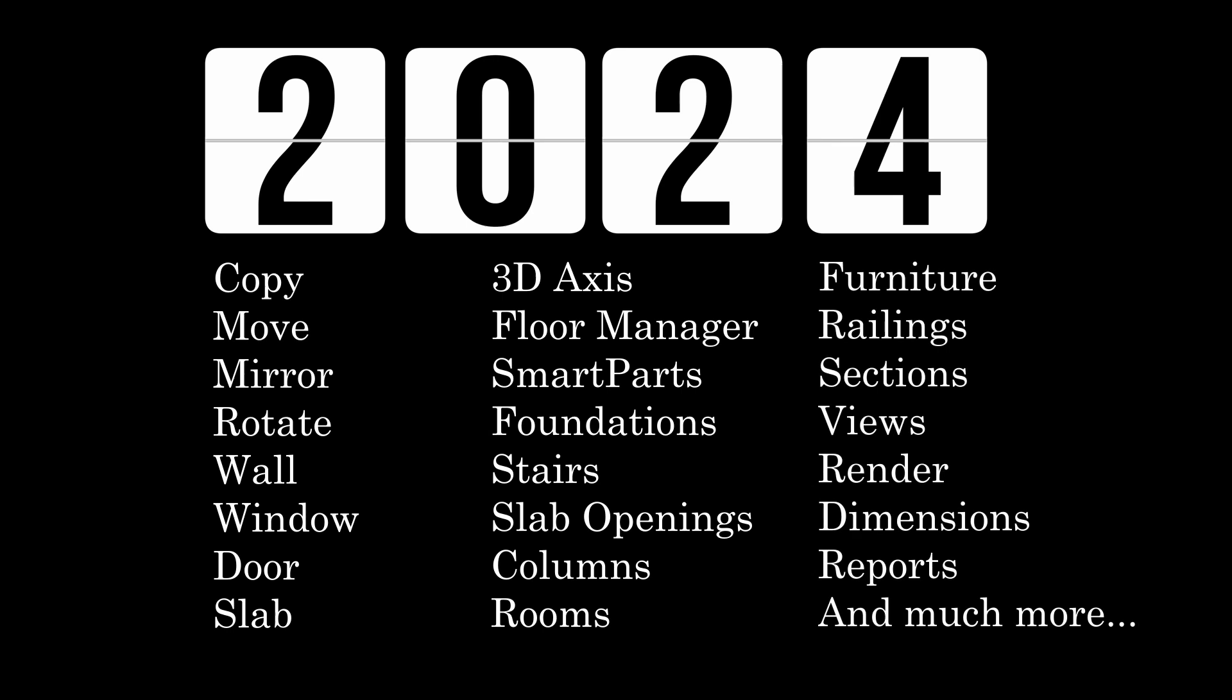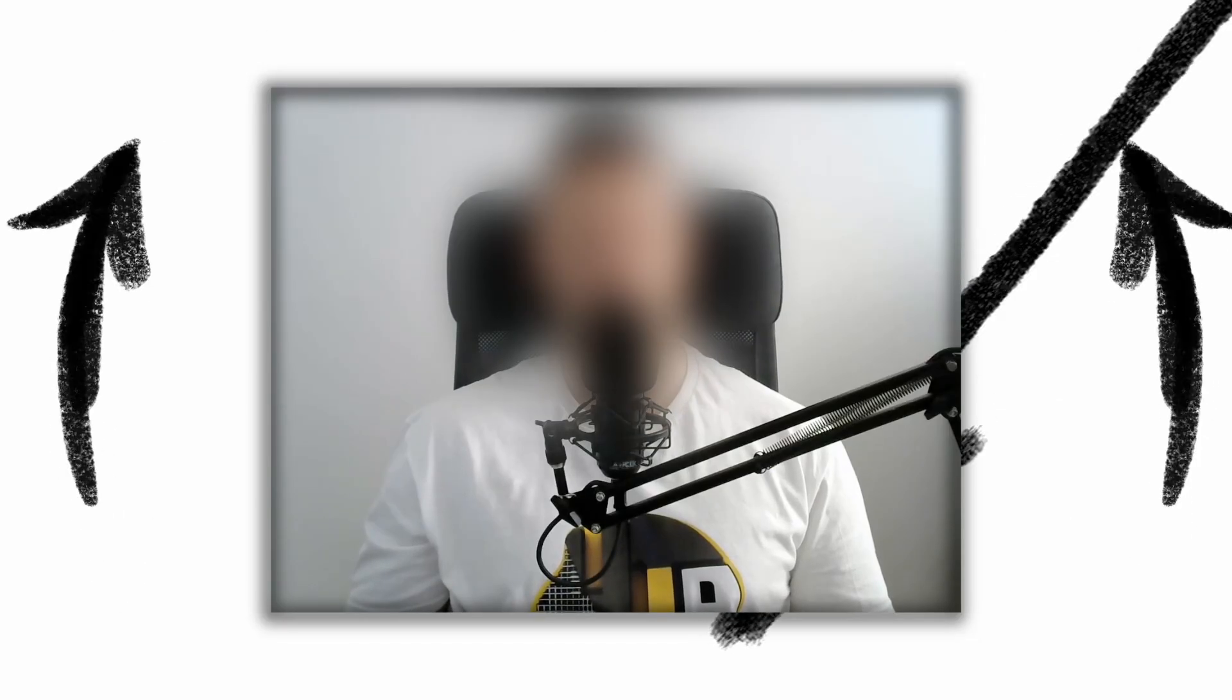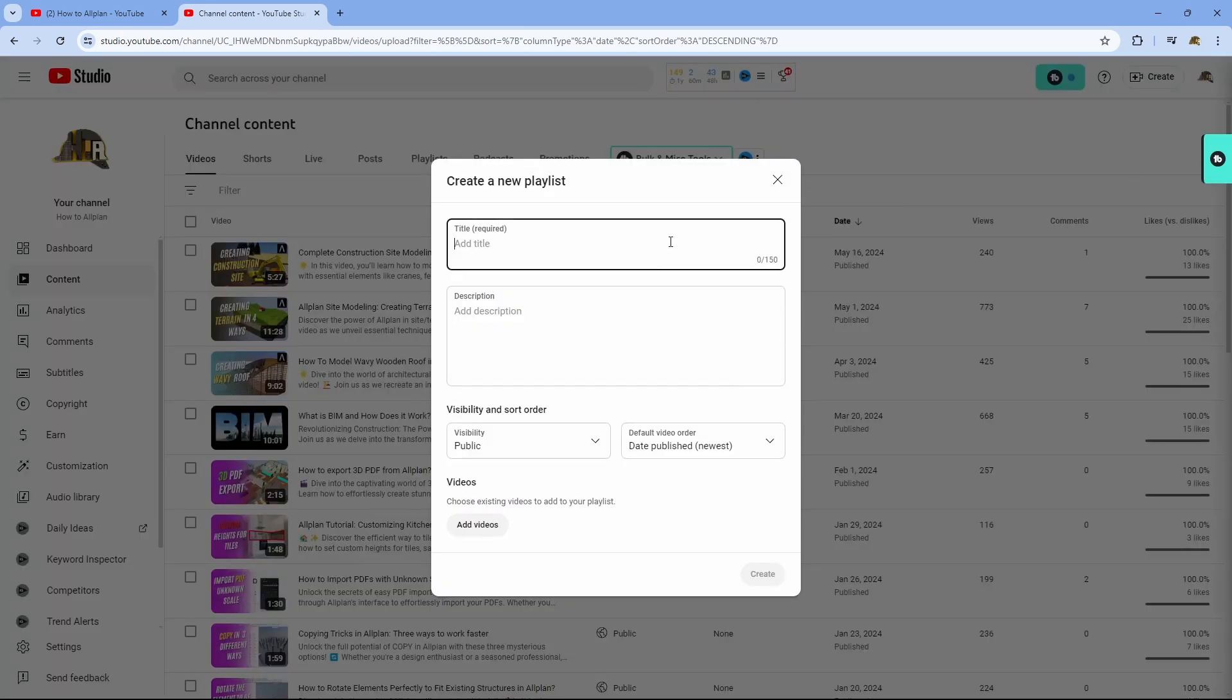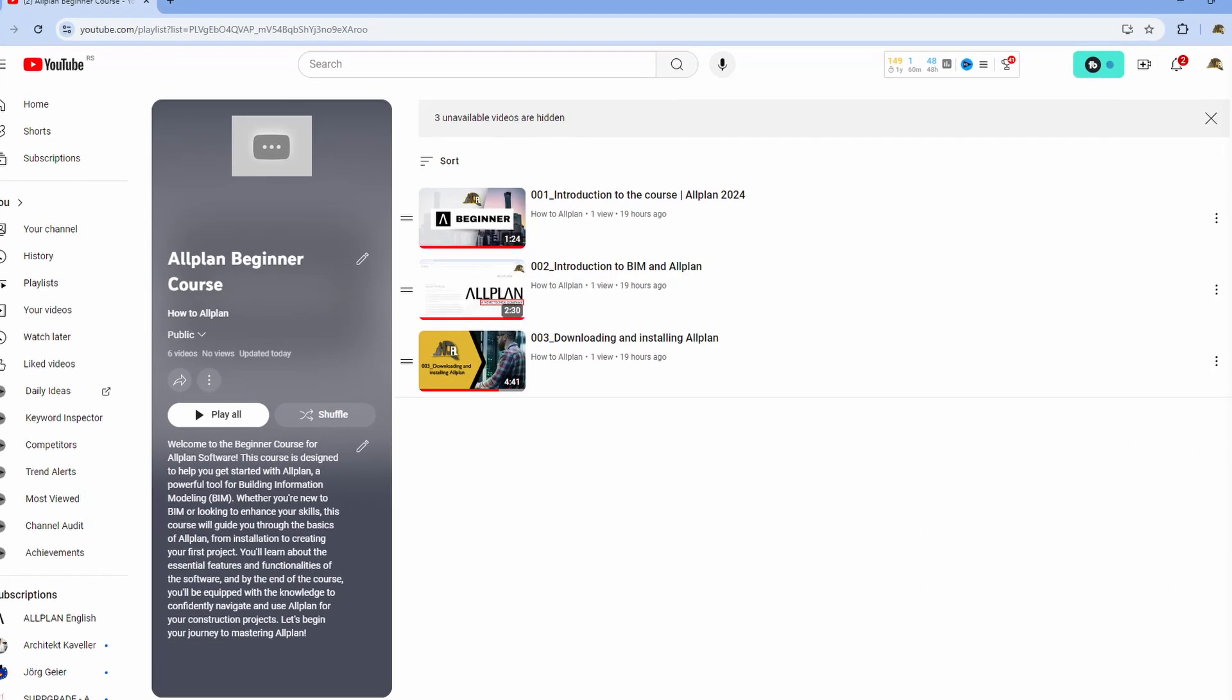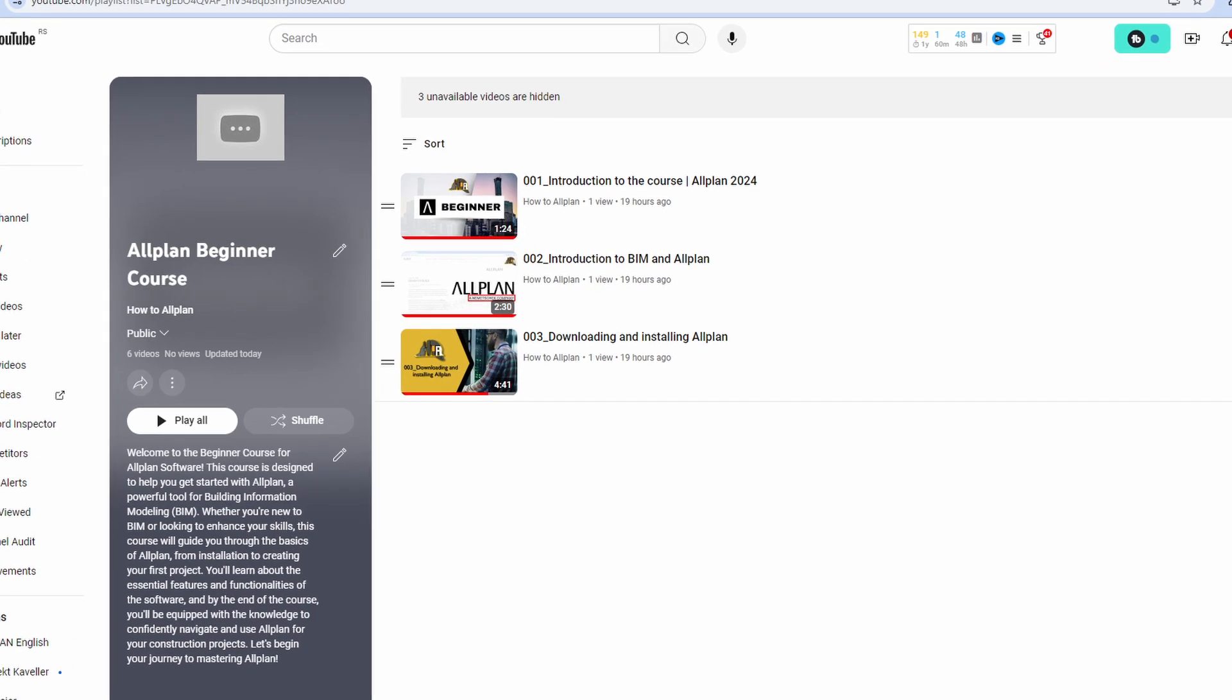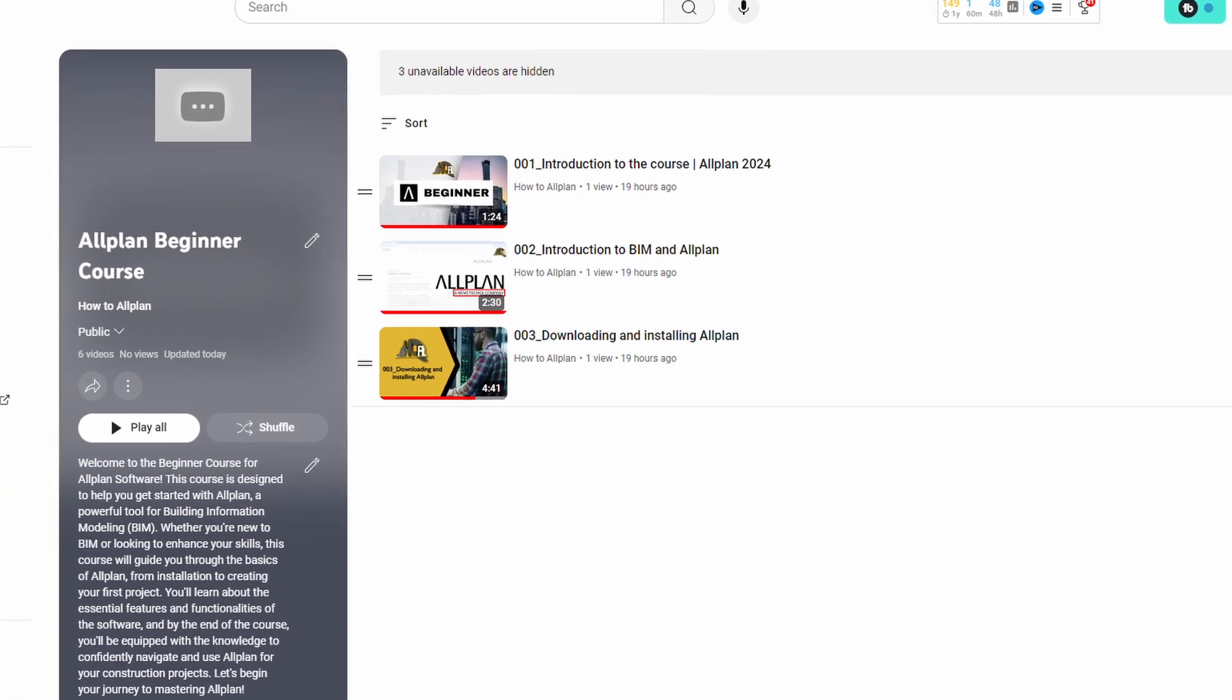This video that you are watching now is part of the Alplan course playlist as the first video and along with it, the first three videos of our course will be uploaded so you can get a preview of what our course actually look like.